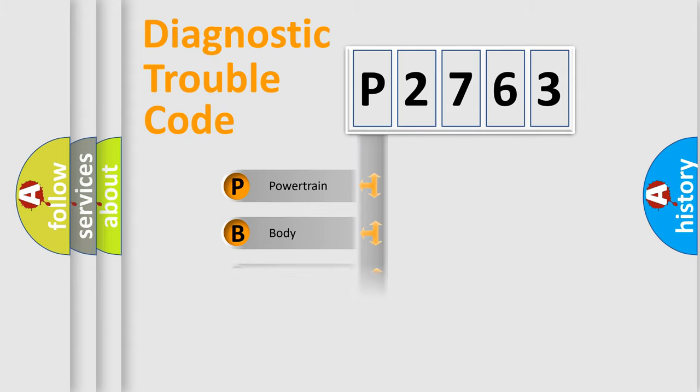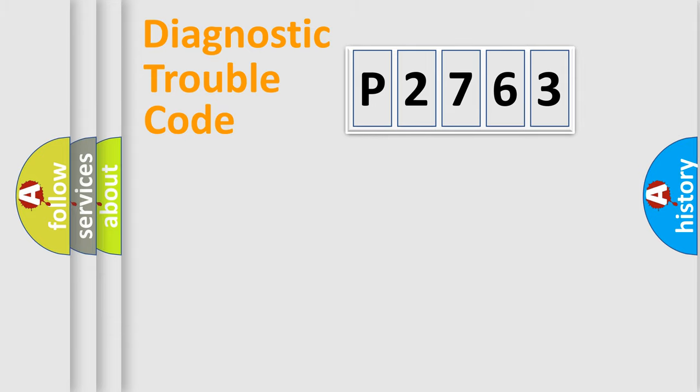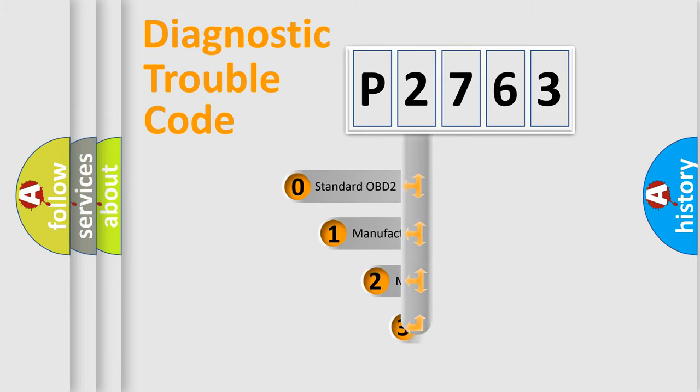Powertrain, Body, Chassis, Network. This distribution is defined in the first character code.